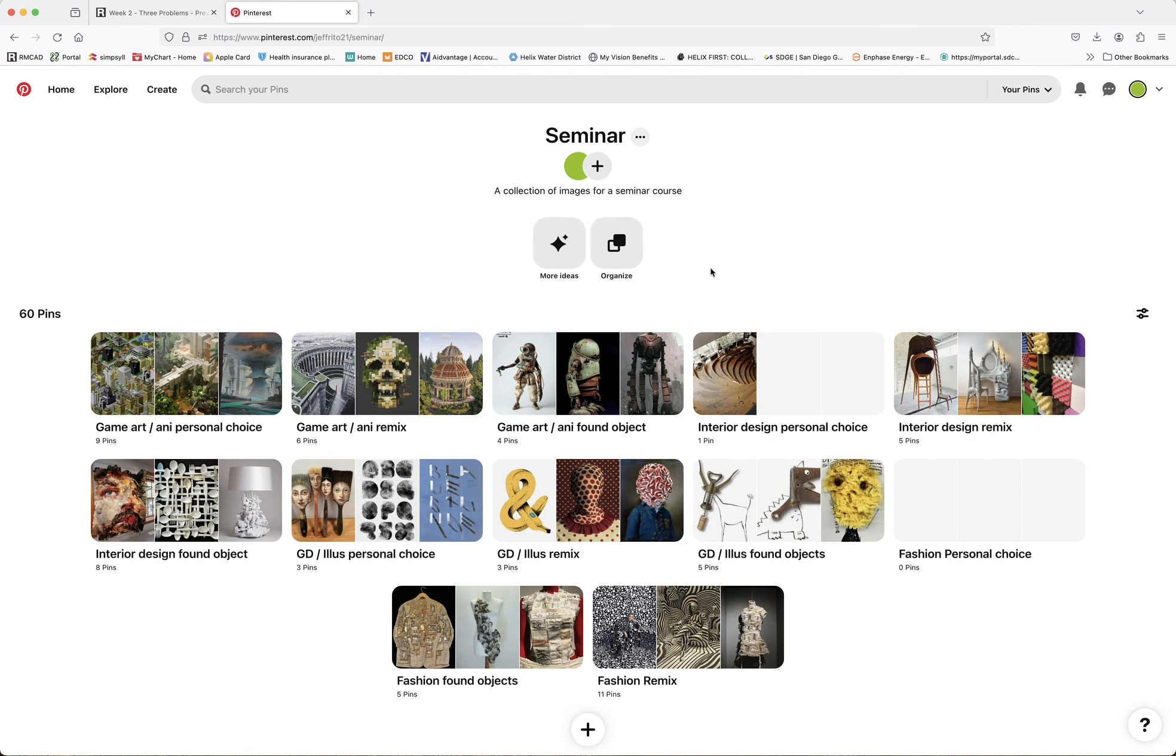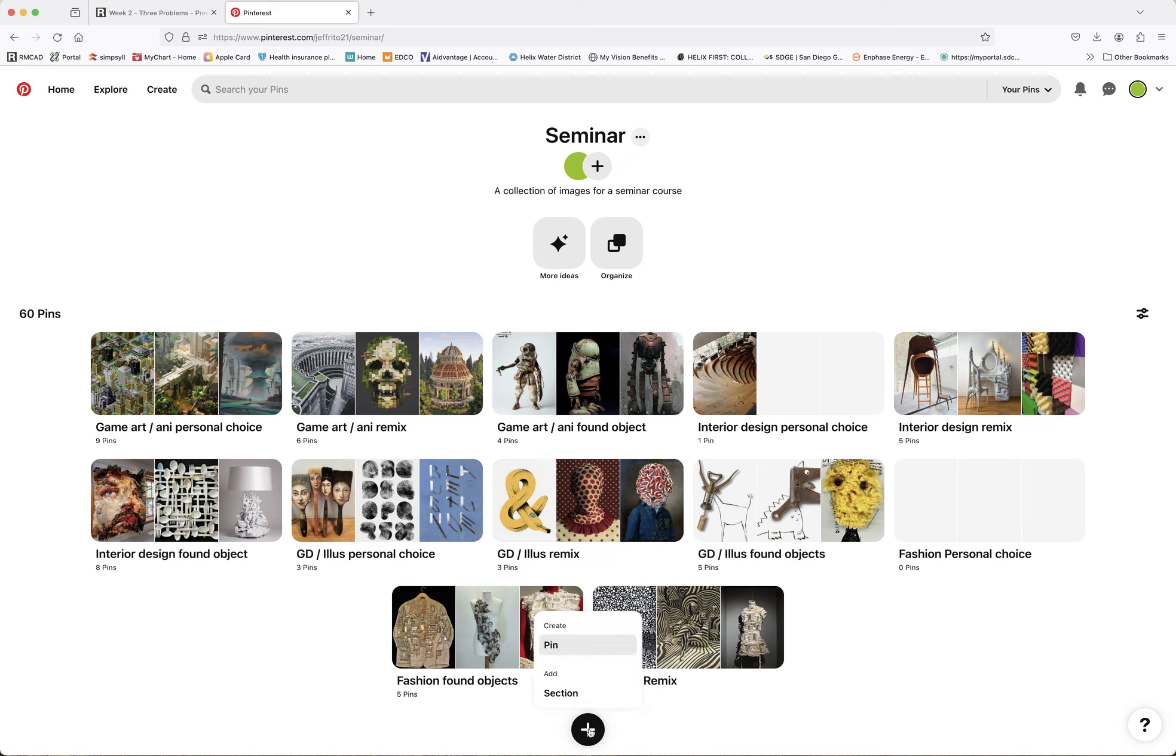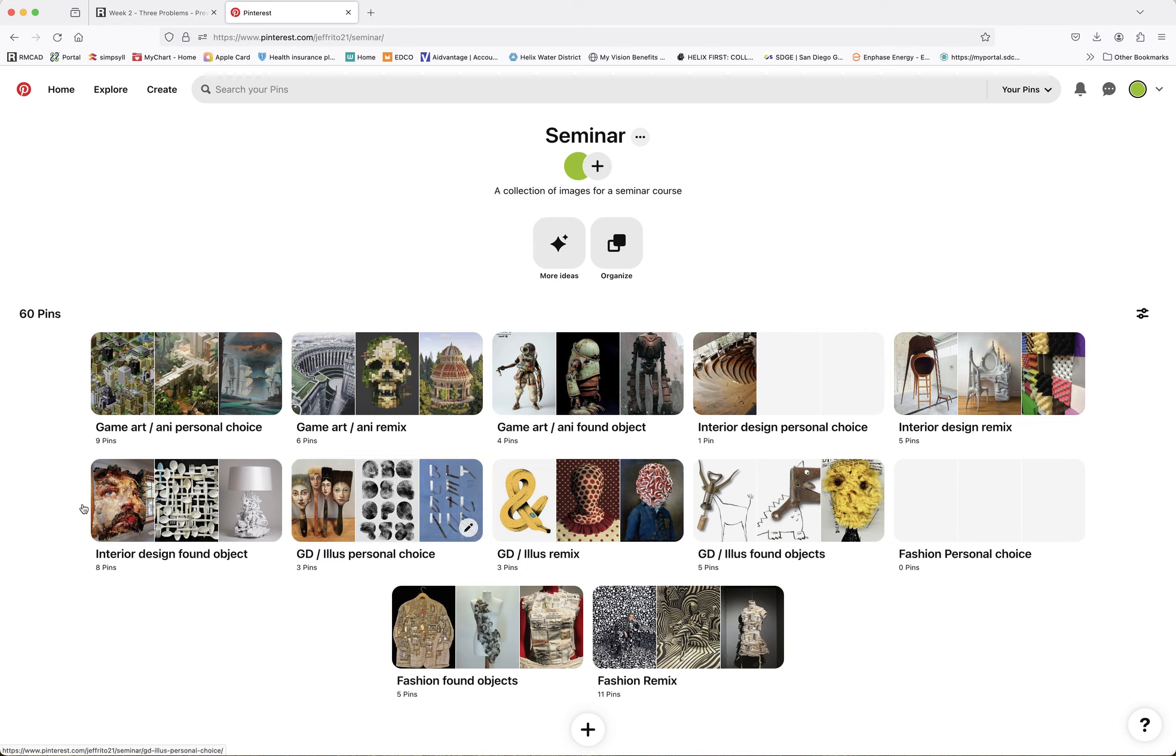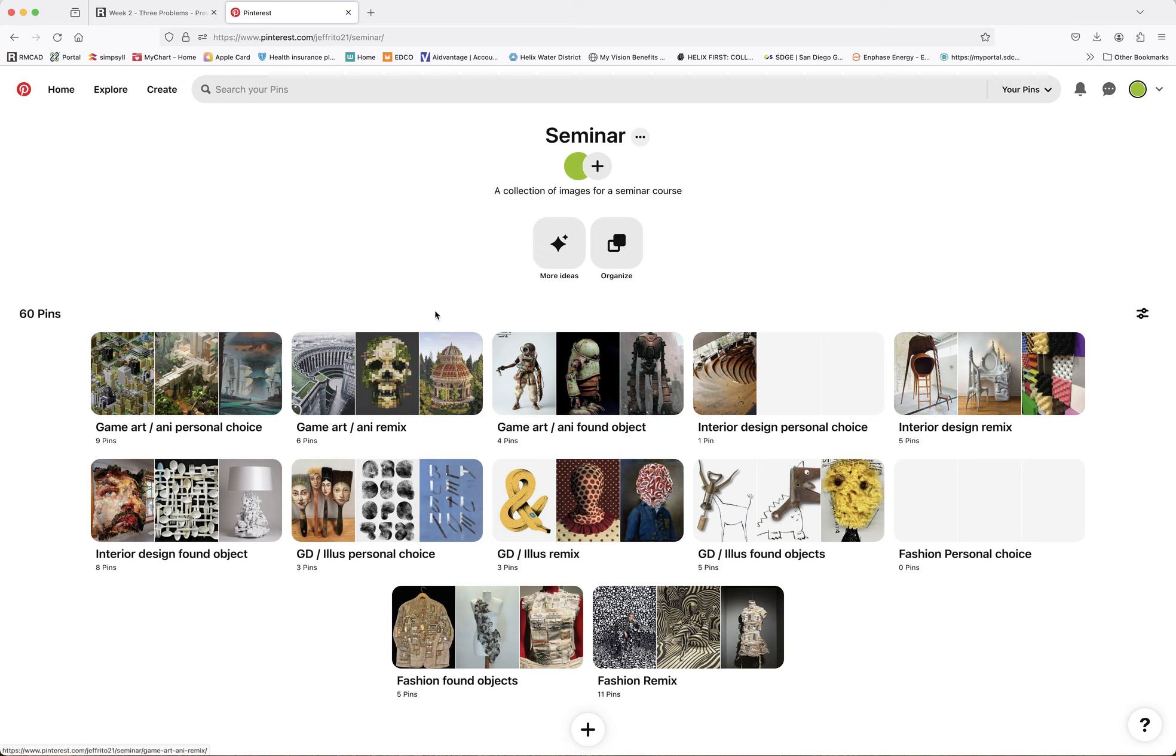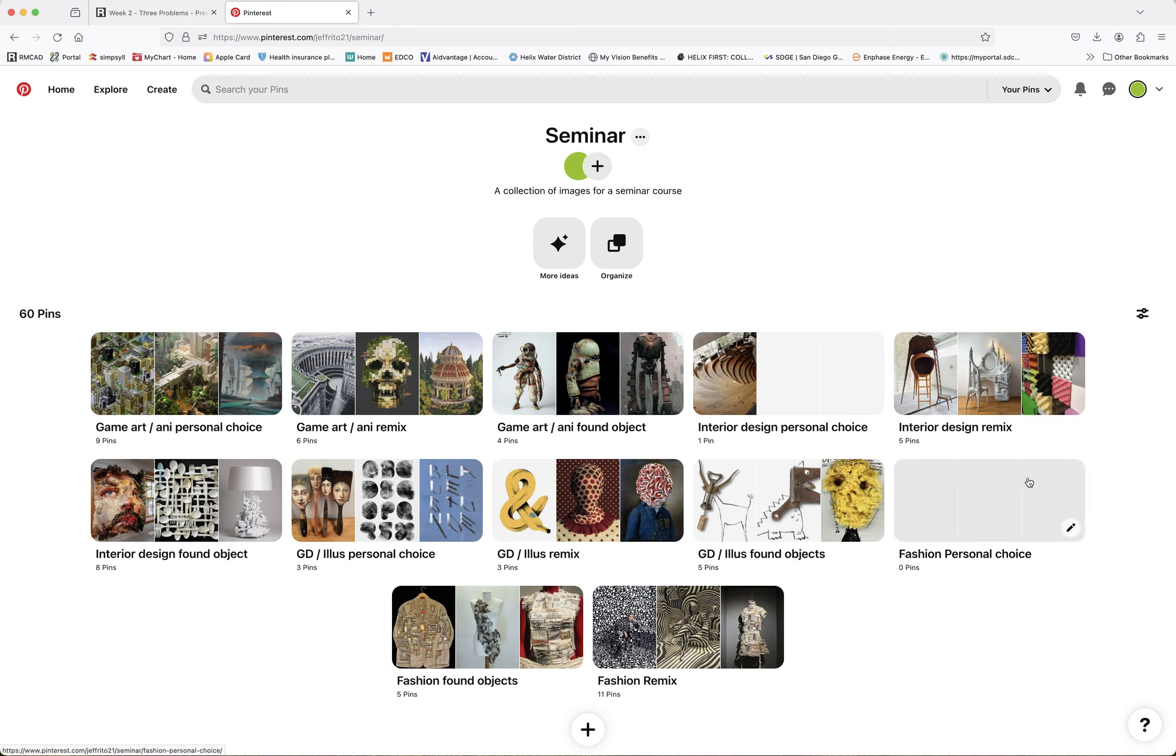Now, you can obviously do an image search for interior designs that use Remix, but my tip for you is to create a Pinterest account. So this is my Pinterest account, and you can see I've got a bunch of art-related stuff in here. And what I've done is if this was you, if I was in the class, I'd be like, okay, I got to do this pretty robust assignment.